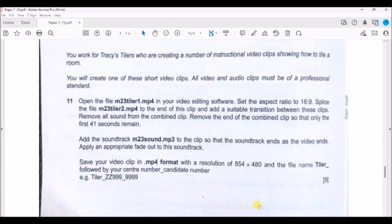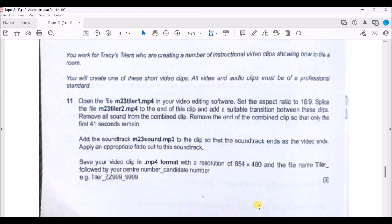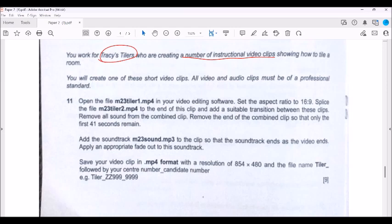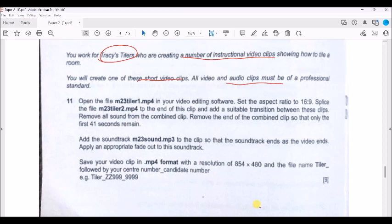Assalamu alaikum and welcome again. Now we are working on the second part of the exam February March 2023. It is talking about the video production and we will use Movie Maker as well. Now it's talking about creating a number of instructional video clips for Tracy's Tilers showing how to tile a room. We will create short video clips and all video audio clips must be professional. Now it's talking about question 11 as you see, it's many instructions.